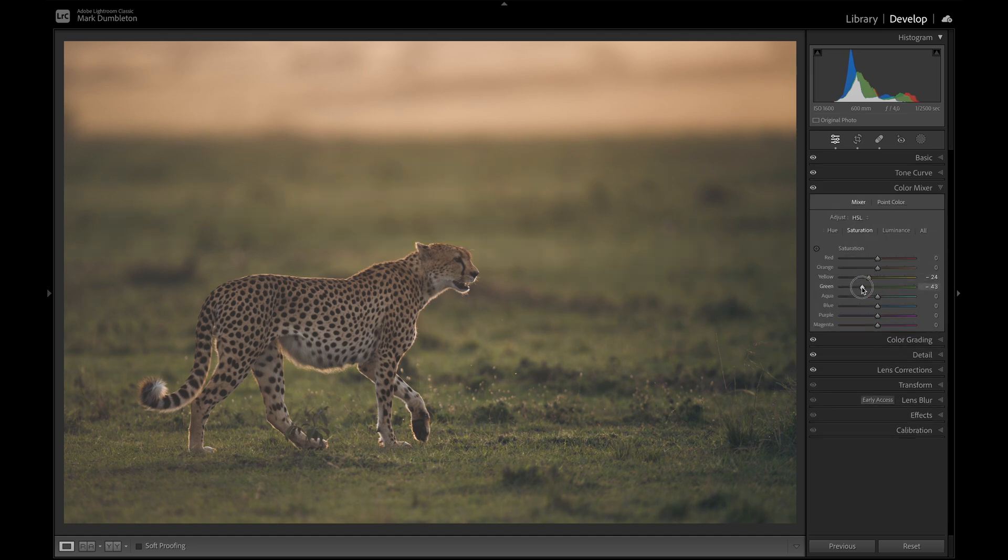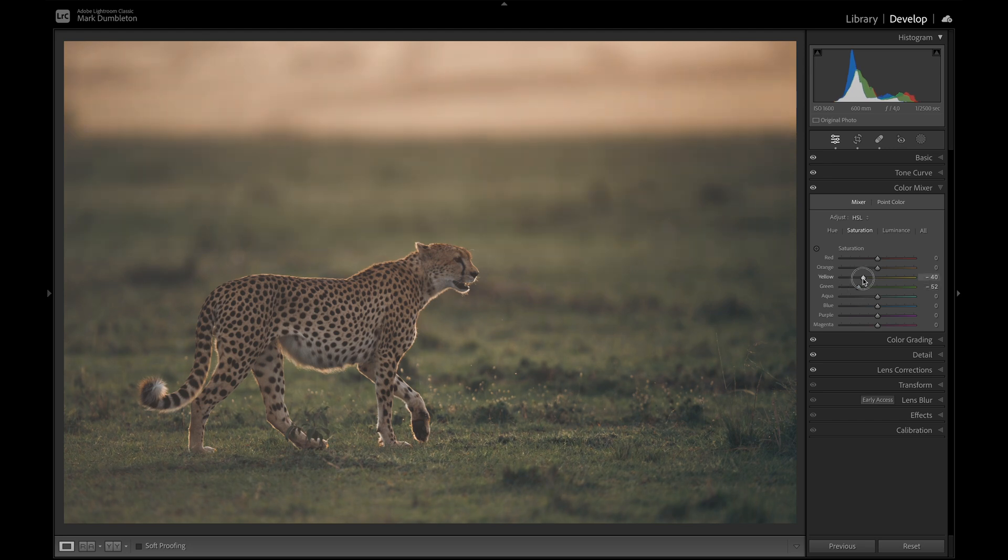It's looking pretty good. But I think I need to add some contrast and then maybe desaturate those greens a bit more. And then drop the yellow as well. I'll bring back the saturation on the cheetah now.